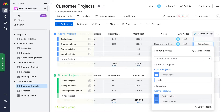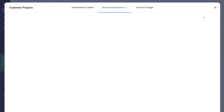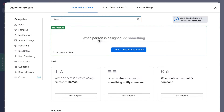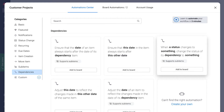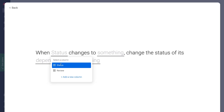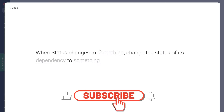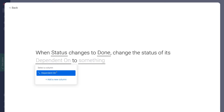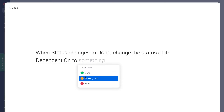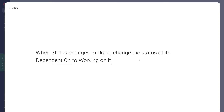Navigate up to Automate, click Automation Center, and locate Dependencies on the left-hand side. For example, select this automation: When a status changes to something, change the status of its dependency to something. Click Add to Board. Navigate up to Status and click Status. When status changes to Done, change the status of its Dependent On to Working On It. So this automation will change the status of the dependent task to Working On It once the first task is completed and changed to Done.